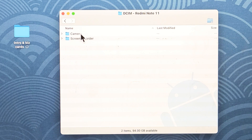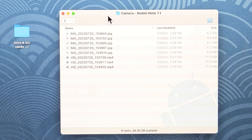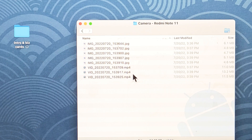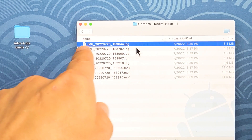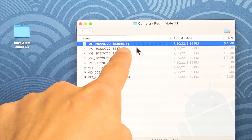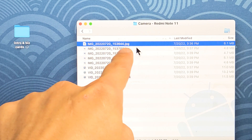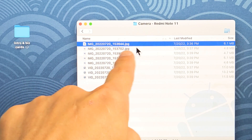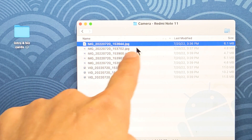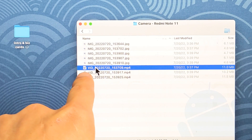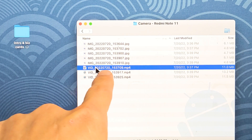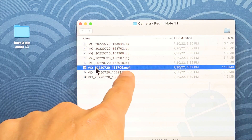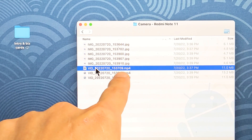Then double-click on 'Camera.' You can see the photos and videos here. You can tell they're photos if the file name starts with IMG or ends with a JPG extension, which is a JPEG. If it's a video file, the name starts with VID or ends with MP4.